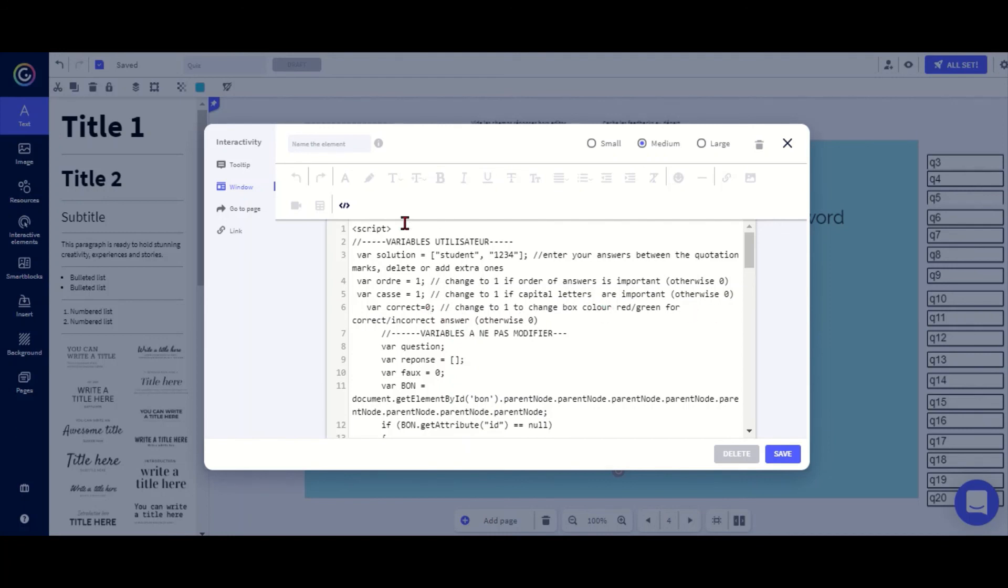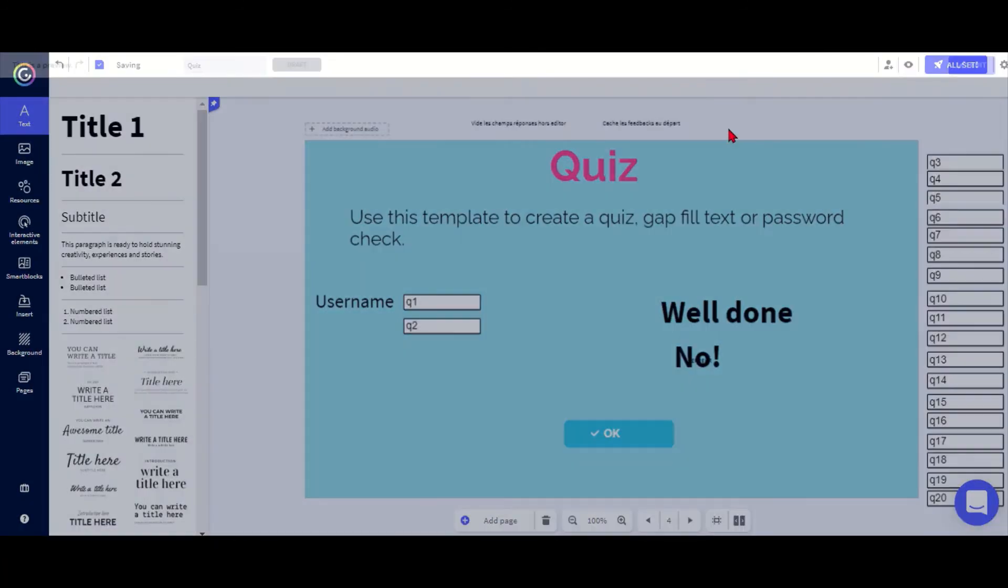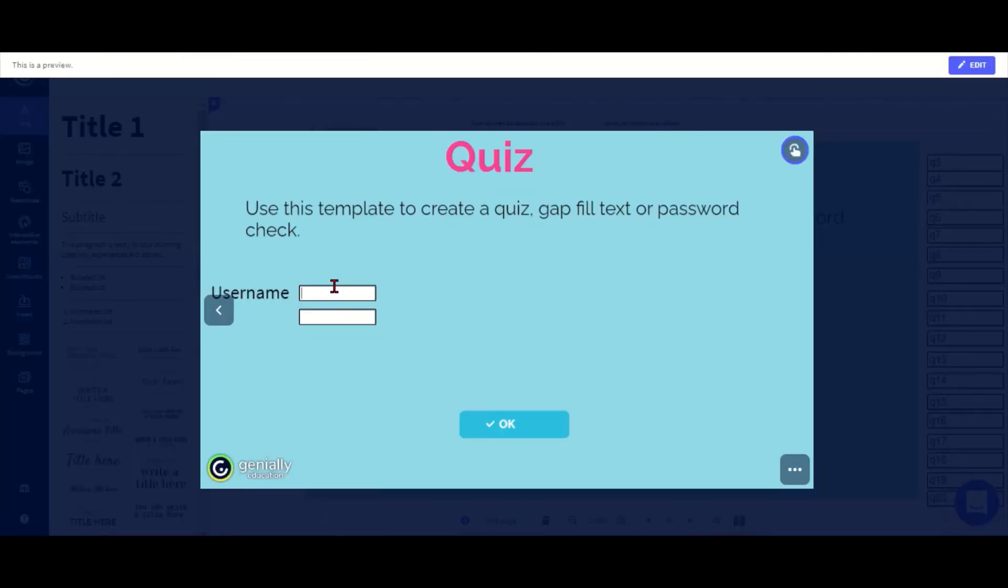Now I've changed this all, I just need to save. Hopefully if I do the preview now, username should be 'student' and the password should be '1234'. I click OK. Yes, I got the 'Well done' message. Let's try if I do something wrong, and I get the 'No' message there.